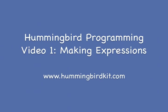Welcome to the first of a two-part series on how to program Hummingbird using the CreateLab Visual Programmer. This video will show you how to control outputs and make expressions. The next video will show you how to add sensors and tie expressions together with sequences.